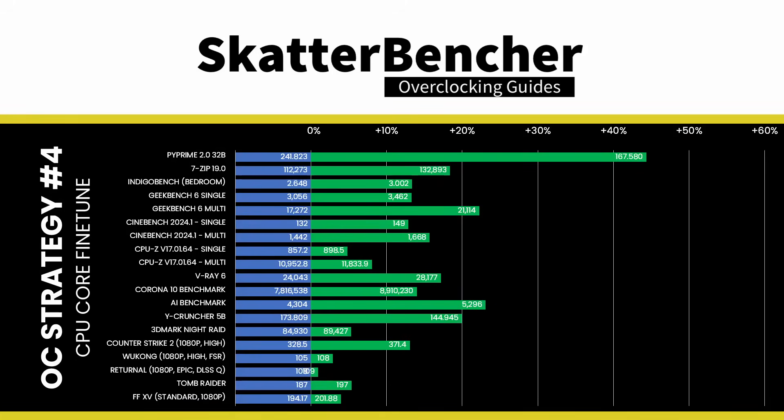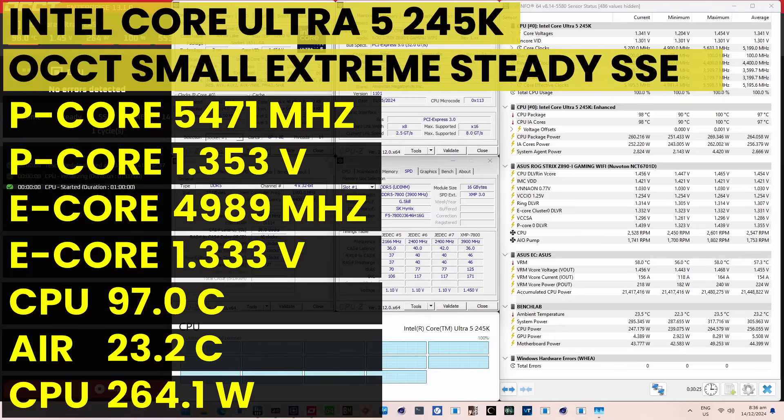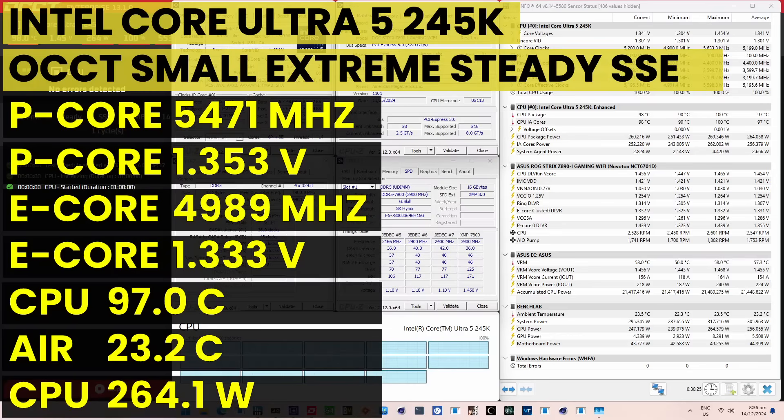We rerun some benchmarks to ensure everything works as intended and check the performance increase compared to the default settings. Higher is better, and all of our benchmark scores are higher. When running the All-CCT CPU SSE Stability Test, the average CPU P-Core Effective Clock is 5,471 MHz with 1.353 volts, and the average CPU E-Core Effective Clock is 4,989 MHz with 1.333 volts. The average CPU temperature is 97 degrees Celsius. The average CPU package power is 264.1 watts.